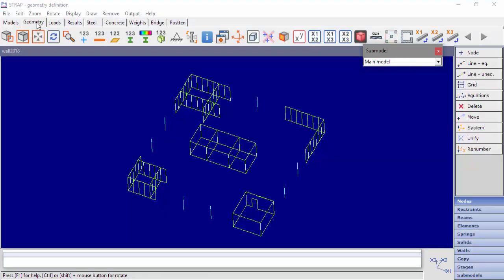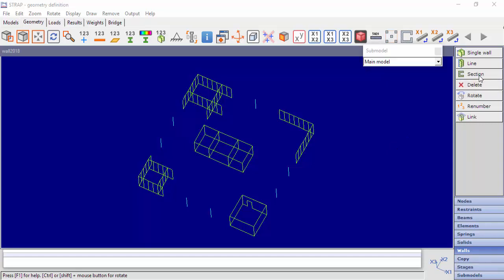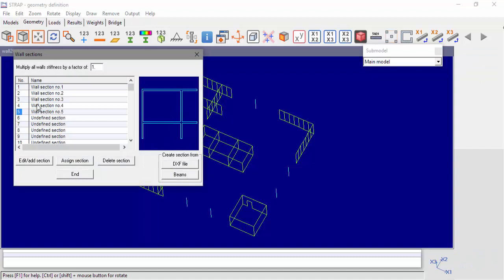Hello everybody. In this video, we'll cover the subject of Design Unit of Reinforced Concrete Wall Element. This option is introduced for the first time in version 2018 of Strap. In any wall section that is defined with more than one segment, connected segments can be defined as a design unit. Different design units can be defined for moment and for shear.